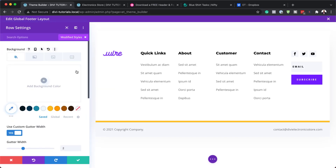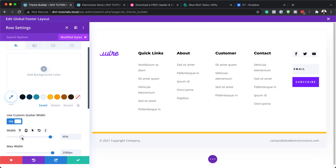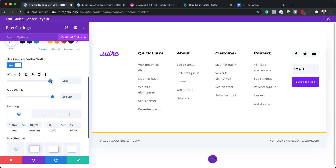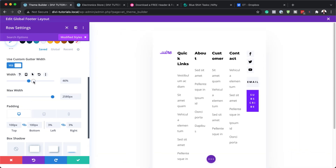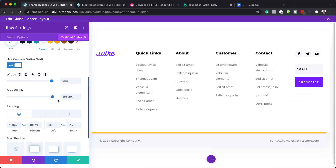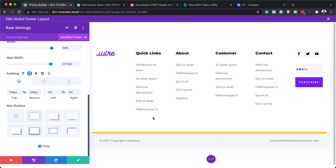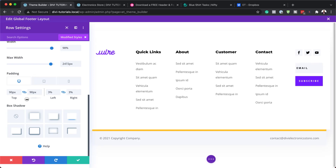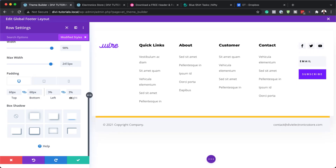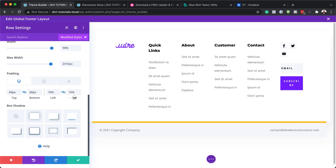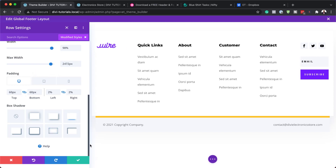Right now I can see we have a custom gutter width here that we can change. We also have our width set to 95%, so we can adjust that. We also have a maximum width we can adjust. Top and bottom padding is 100 pixels — the space here — and if I make it smaller you can see it getting smaller. We also have 3% padding on both the left and right, which we can increase or decrease. Finally, we have a box shadow applied, which is this style right here. Those are all the settings you can adjust for the row.